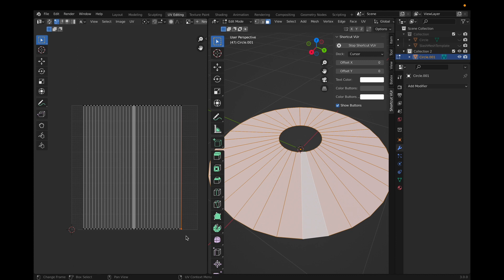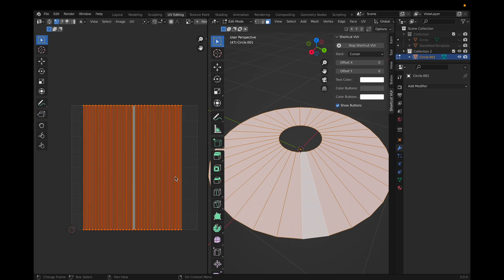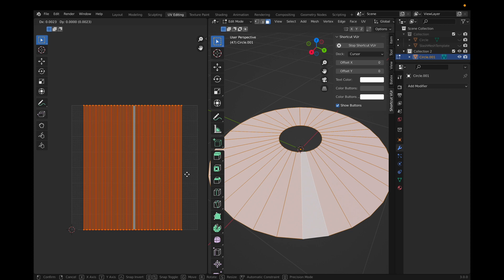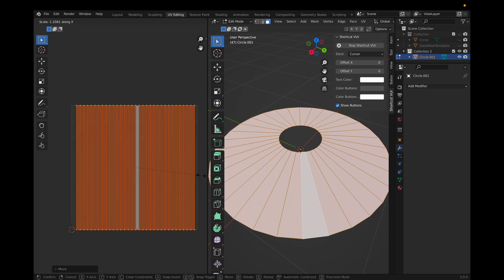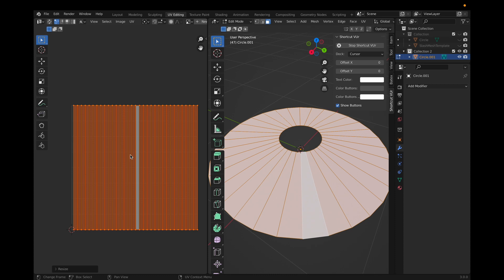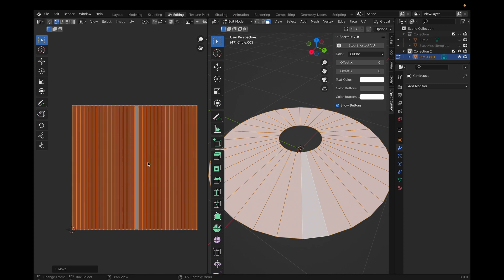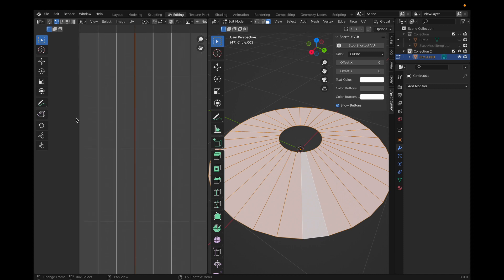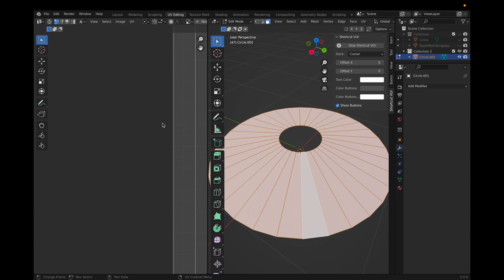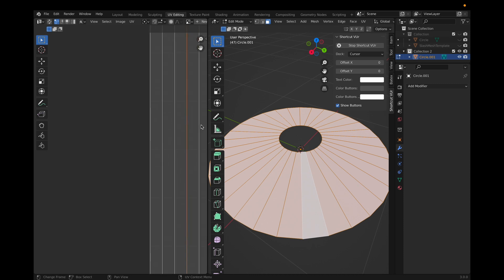There's a tiny gap, so select all these vertices by holding and dragging, then do G and Y to move them vertically. Click A and try to center this — click G to move it to the center as much as possible, then S then X to scale horizontally. Try to make it as perfect as possible in the center and make sure there aren't any gaps — that's very important.